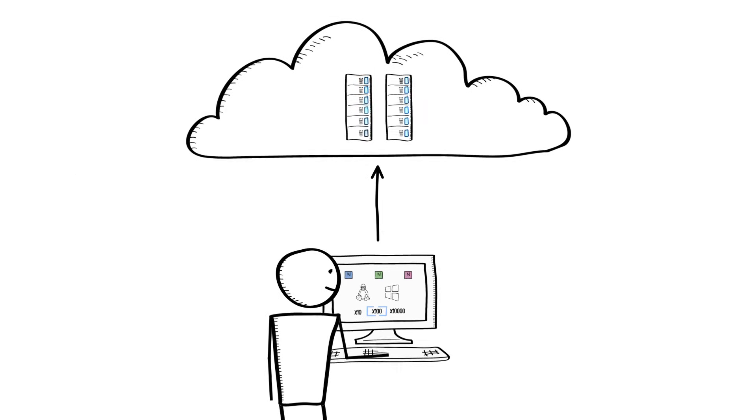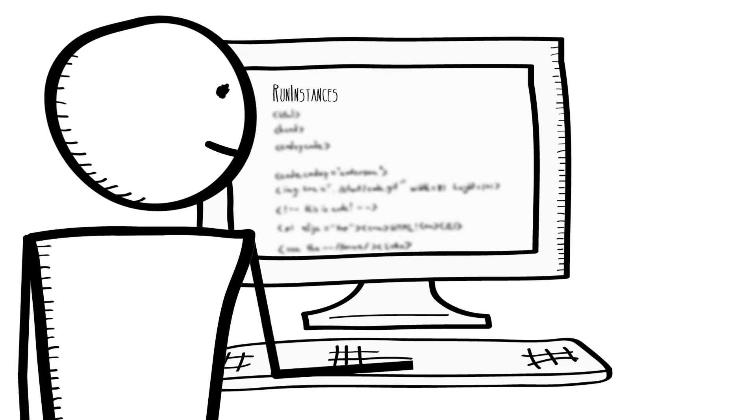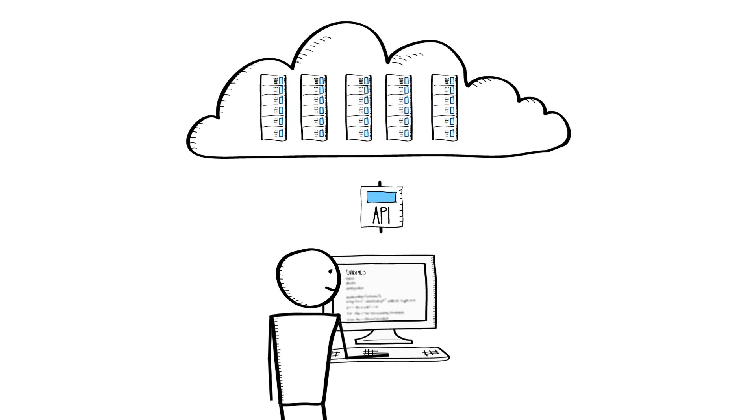You can do this with a few clicks from the AWS Management Console, or automate the process via an API using an SDK in your choice of language. Within minutes, your instances will be running, and you will have access with full administrative control, just like any other server.